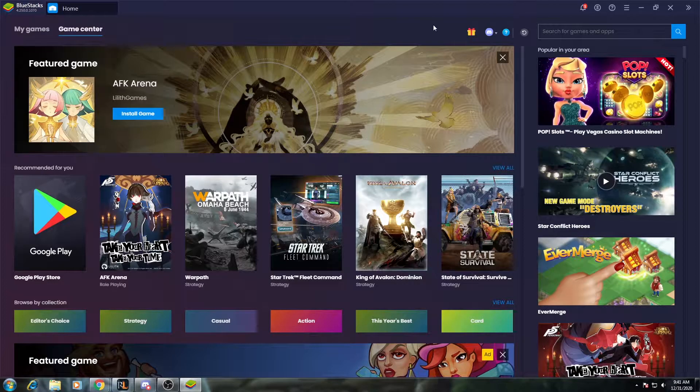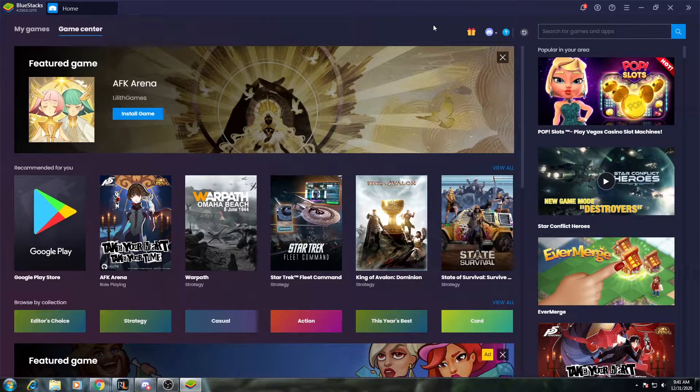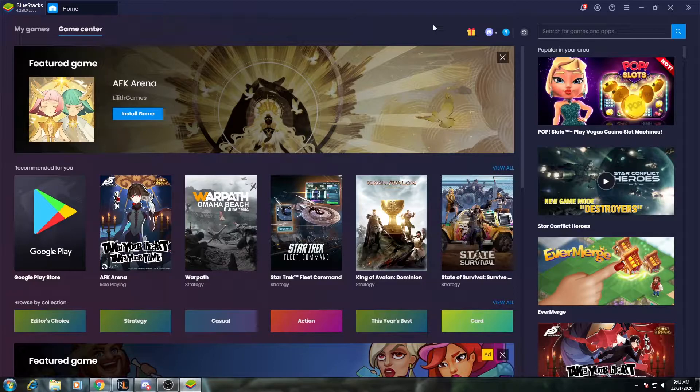Hey everybody, I'm going to show you a quick guide on how to play League of Legends Wild Rift, the mobile game, with your mouse and keyboard.